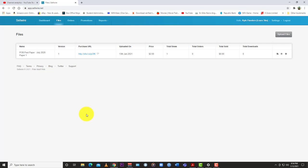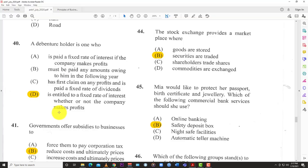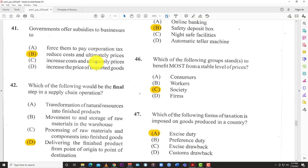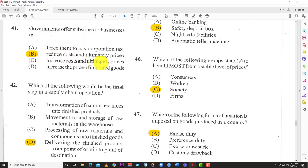Number 41: Government offers subsidies to businesses. The options are: A) force them to pay corporate tax, B) reduce costs and ultimately prices, C) use and ultimately prices, and D) increase the price of imported goods.